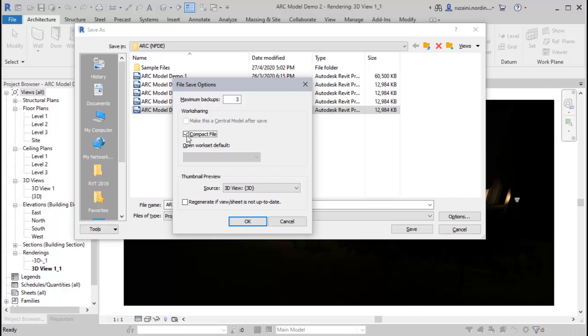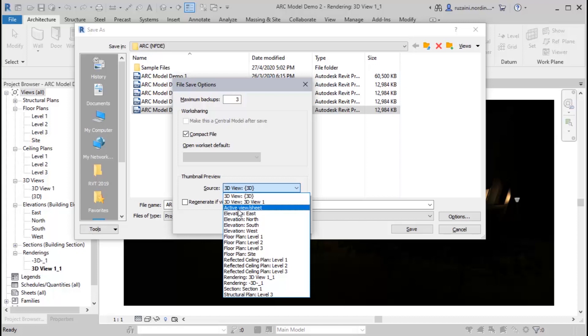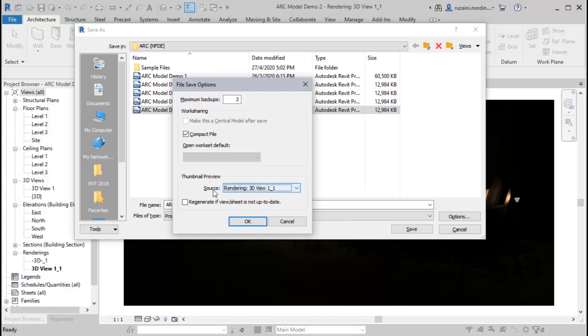We move on to the thumbnail preview. This option let you specify the view what you want to see on the file thumbnail, so you can always have an insight into the file content before you open it in Revit. You can choose the source here. As before this, it will automatically to the 3D view. You can also choose the active view or sheet. That means you will see the latest view that you work on if you want to open the file. For example, I will click on the rendering 3D view one here as my thumbnail.